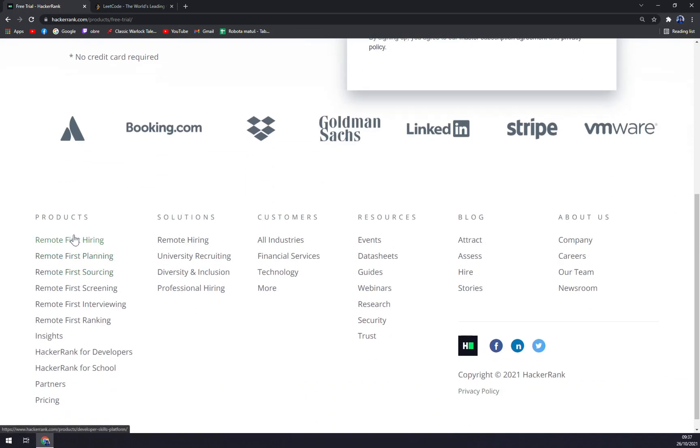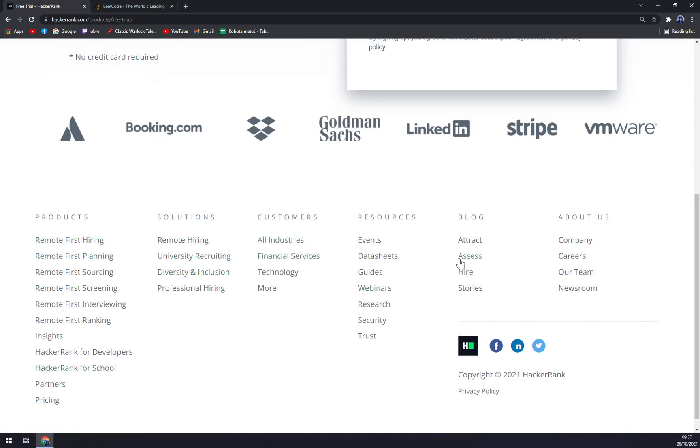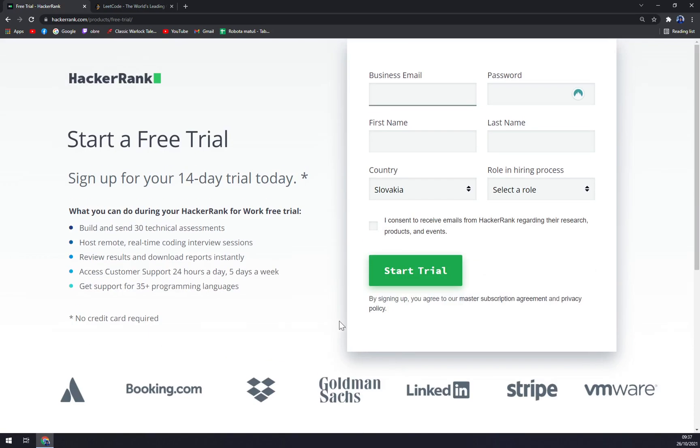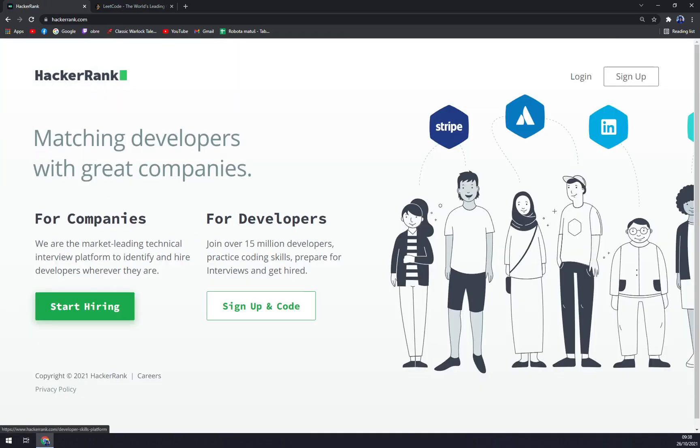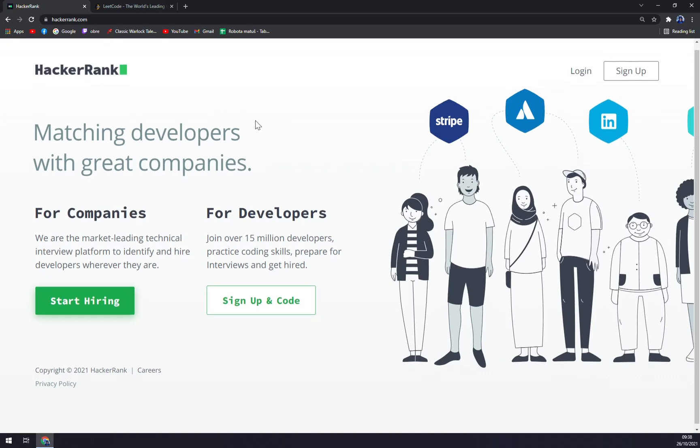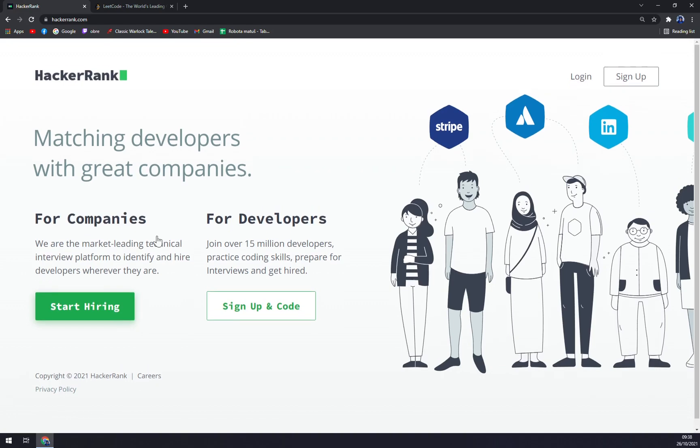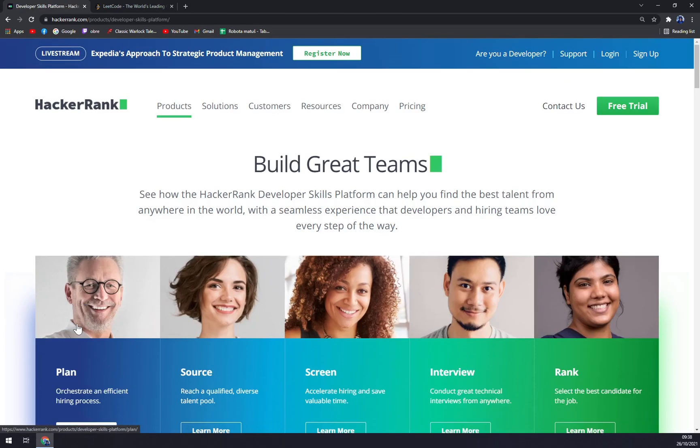At the bottom of the site, you can see all the products, the solutions, all the customers, resources—they have a blog, and also you can learn more about HackerRank. It's just so easy to set up and get in touch with them.